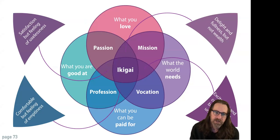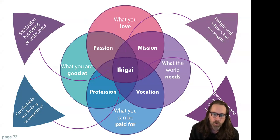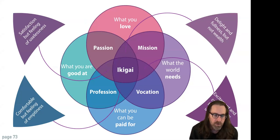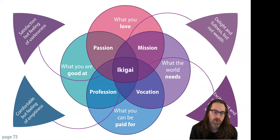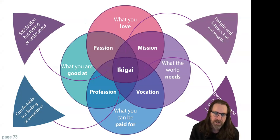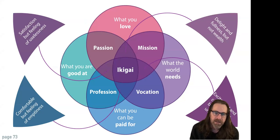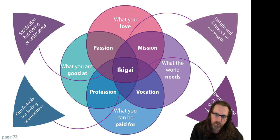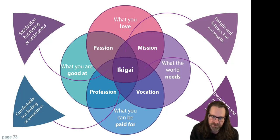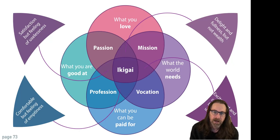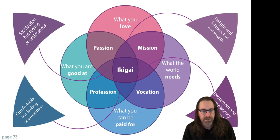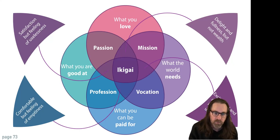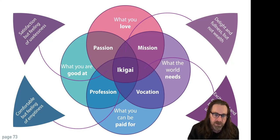Ikigai is a concept of finding your profession at the center of what you're good at, what you love, what the world needs, and what you can be paid for. And a lot of people live in one or maybe two or three of these circles, right? Like my agency, Zen Man, it's a profession. It's what I'm good at and what I can be paid for, maybe a vocation.